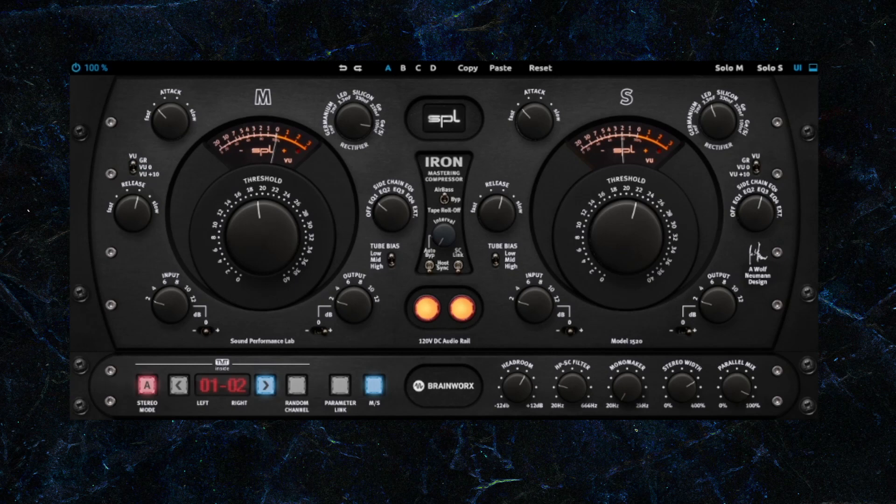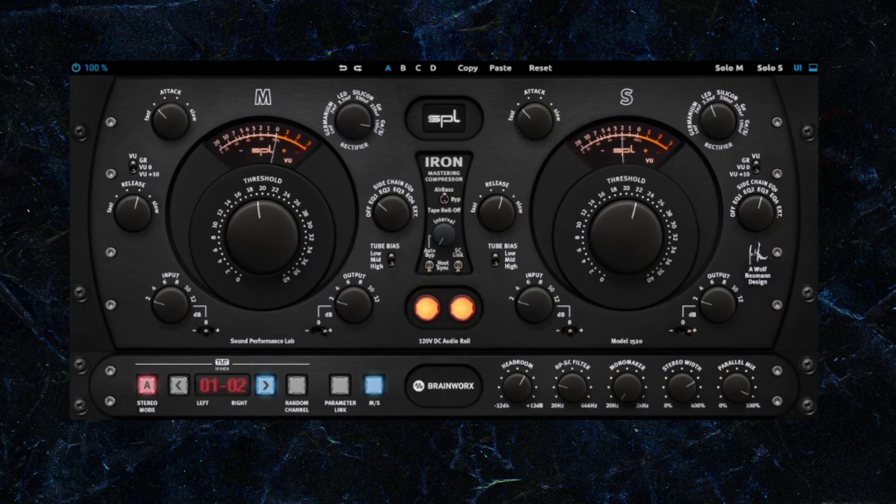So the mid-signal and the side-signal are split into two in this compressor. And what I'm doing is I'm compressing the sides more than the mids. Let me just show you how that sounds like with and without the compressor. So this is without. And this is with the compressor.